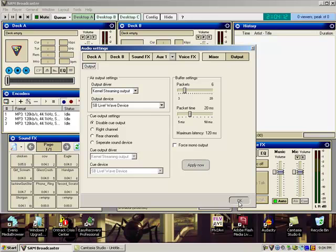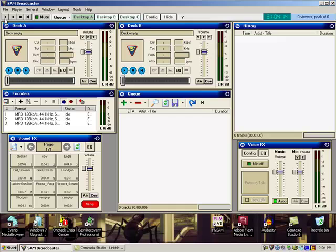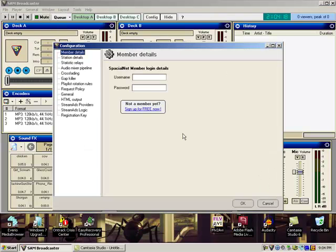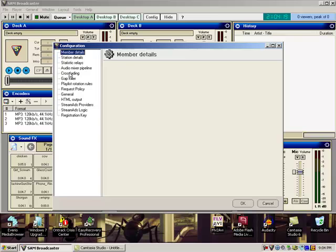And then you click OK. Also, to help out a little bit, click config, go to crossfading.